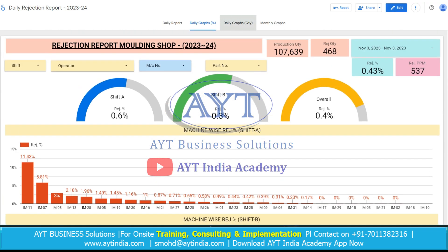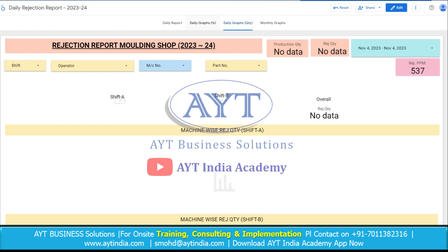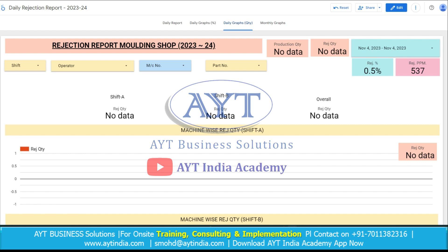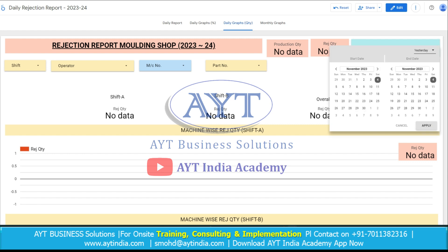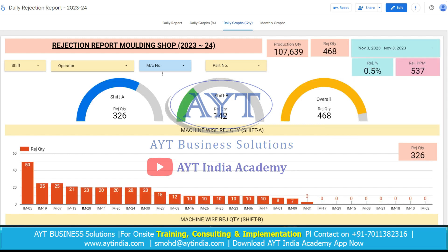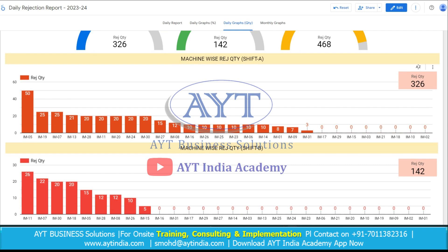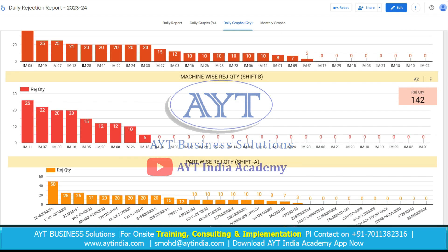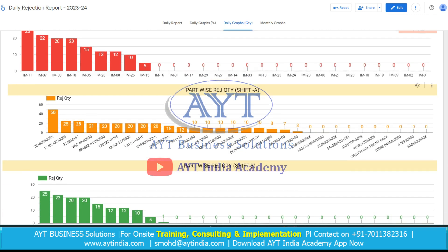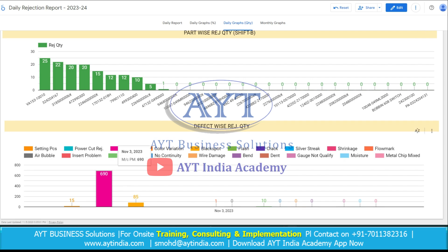Now there are some graphs related to quantity — these are in percentage and these are in quantity. On the basis of number of pieces, we need to select the date. Here is the projected quantity: Shift A is 326 pieces, Shift B is 142, overall 468 pieces. And these are the quantities according to machines — Shift A, Shift B, part-wise rejection quantity and defect-wise rejection quantity.